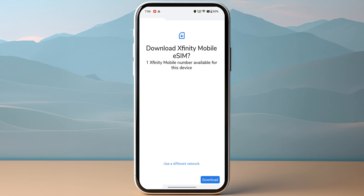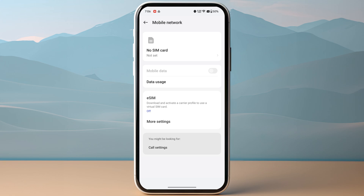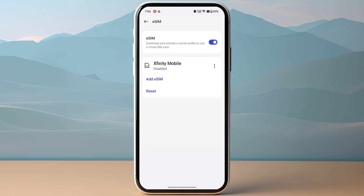Make sure to click download on the bottom right of your screen. It might take a few minutes to activate your eSIM, so make sure to be patient. Now head over to your eSIM section again and look for Xfinity Mobile. Click on the three dots and then click enable to enable your eSIM.